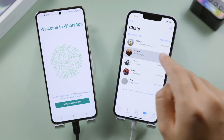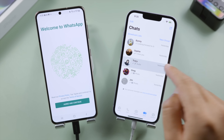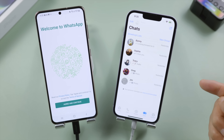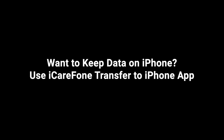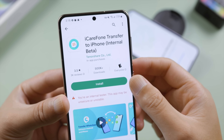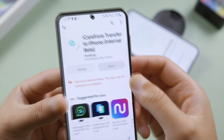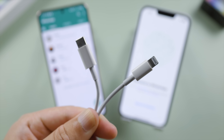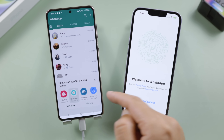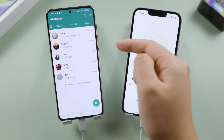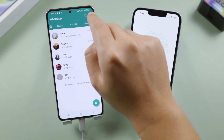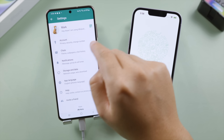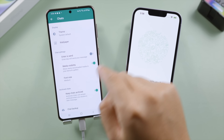If you prefer not to erase your iPhone, we have an alternative to keep your data, which is to use the iCare Phone Transfer app — you can find it in the Play Store as well. Once you install it on your Android, connect each device with a USB-C to Lightning cable and make sure to set iCare Phone as the app for the USB device. Now go to WhatsApp Settings, tap Chats, then Chats Backup.